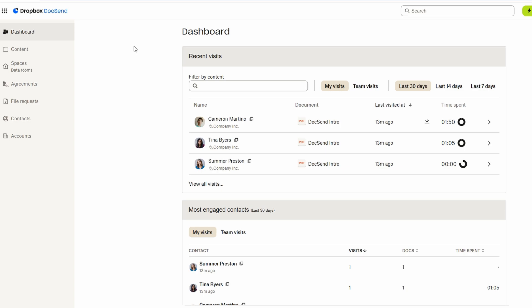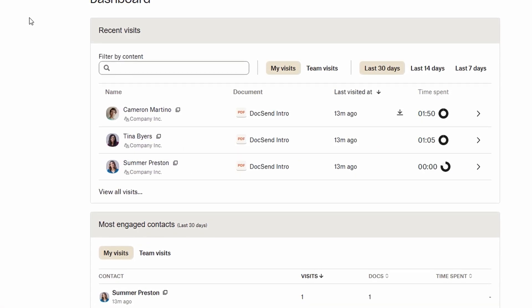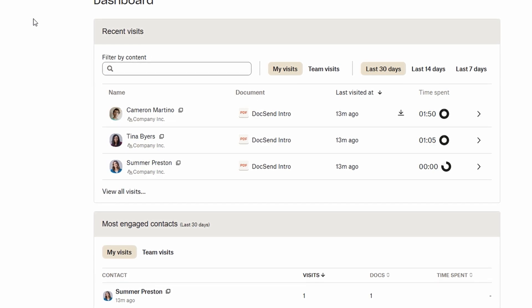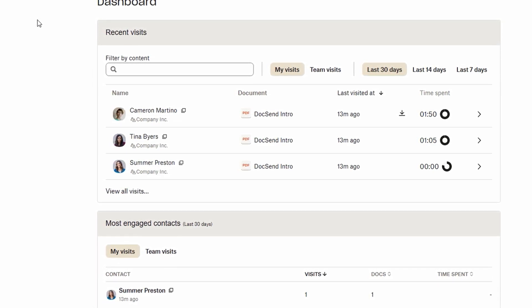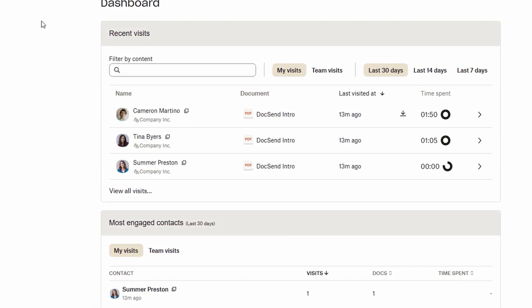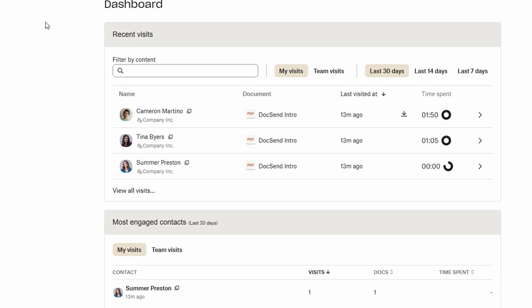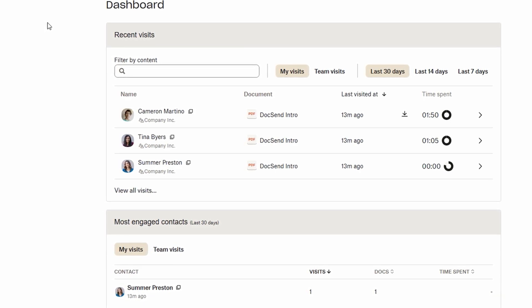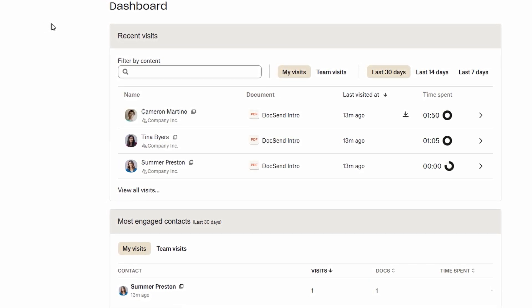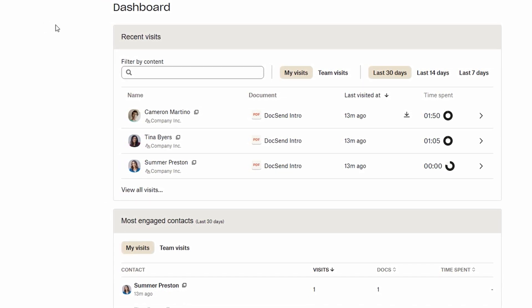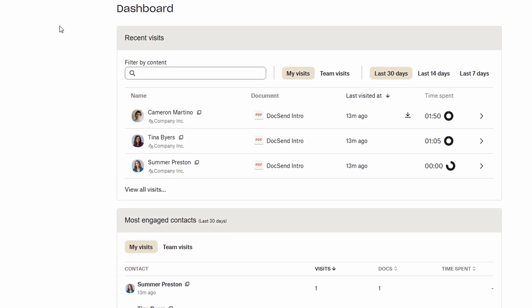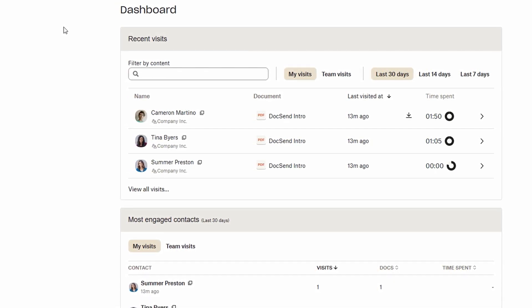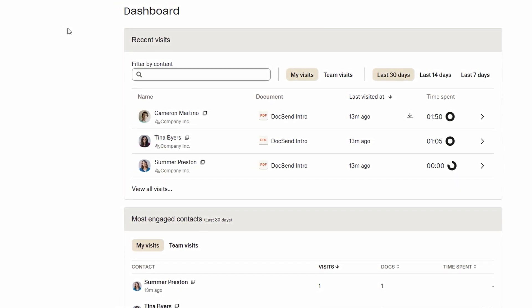This level of insight is incredibly valuable, especially if you're using DocSend for business purposes like sales presentations, investor pitches, or important client documents. You'll know if the person is engaging with the content, which pages or sections they are spending the most time on, and whether they are likely to follow through on the actions you hope for. This kind of visibility makes it easier to follow up strategically.